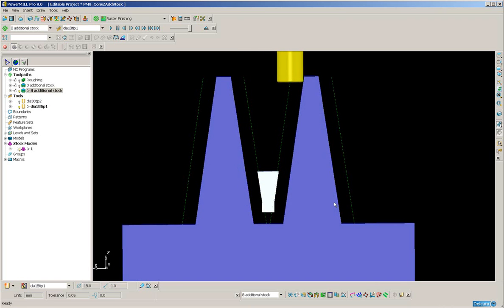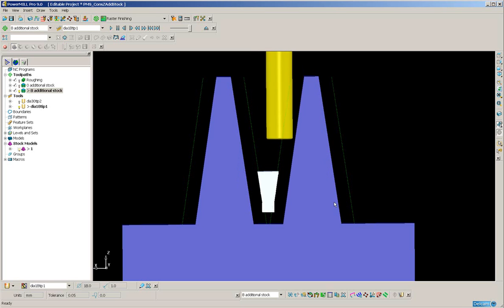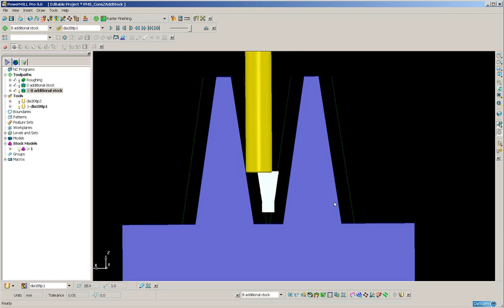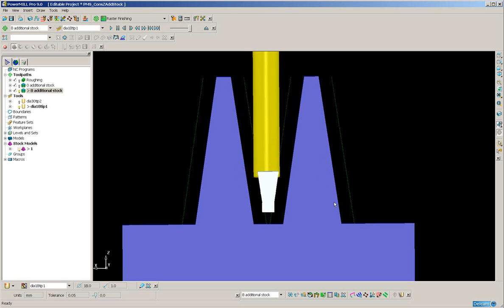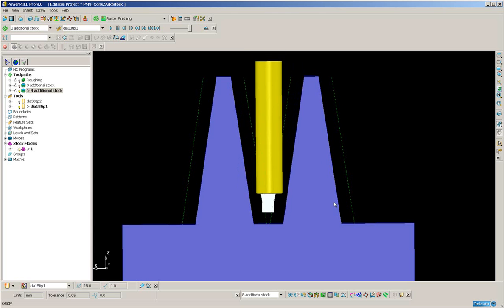Now you'll notice that it didn't. It lifted and machines the other side prior to entering the stock on both sides simultaneously, therefore preventing damage to the tool.